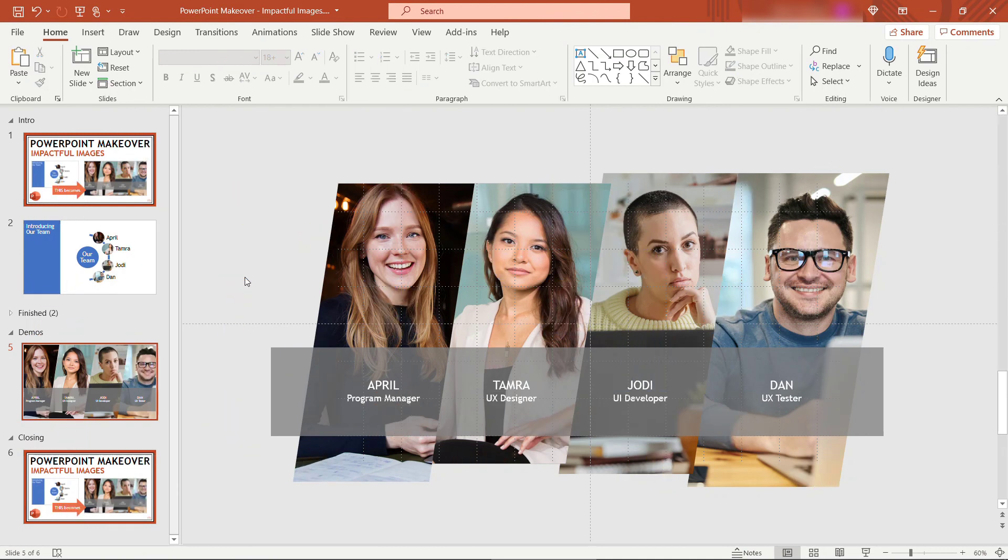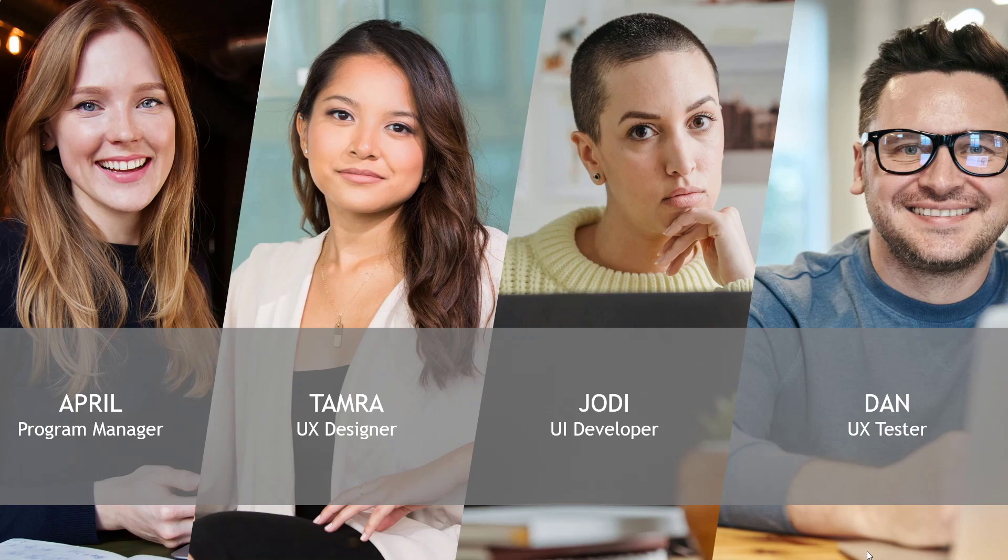Okay, there we go. Everybody's got their name and title displayed now. And I adjusted some of the pictures just a little bit to get things to align better. Let's view this in slideshow mode. I think that's looking pretty good.